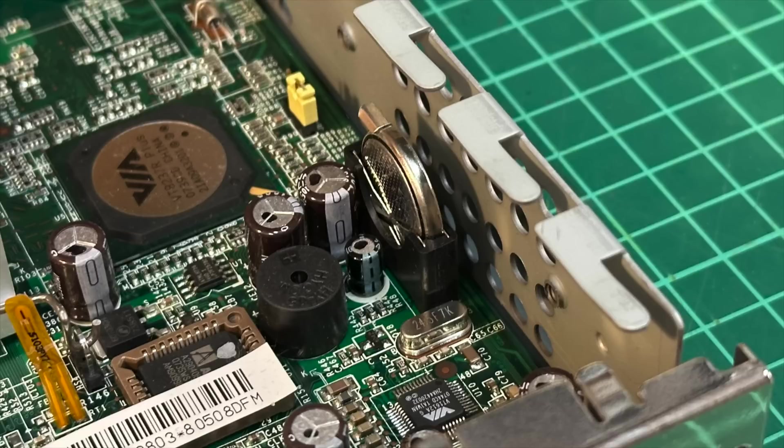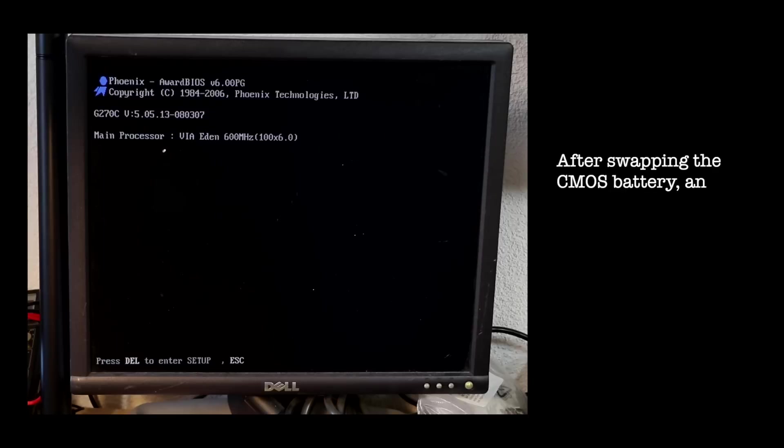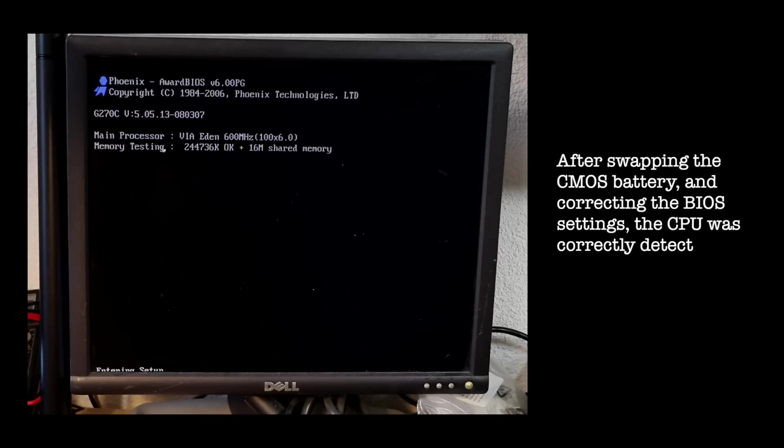The BIOS battery seems depleted, but it can be easily replaced. That's definitely necessary, as even though the system reports a 400MHz VIA Eden CPU, the CPU for this model should actually be a 600MHz one. And it definitely is.